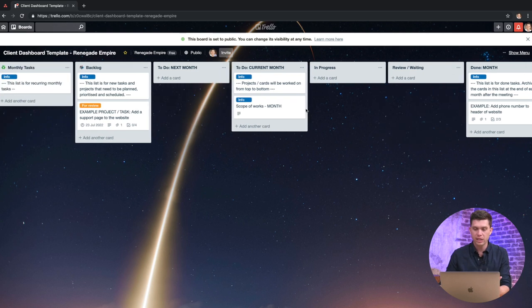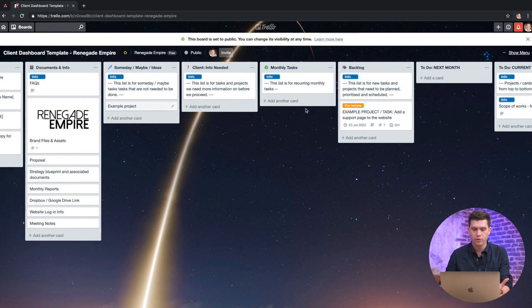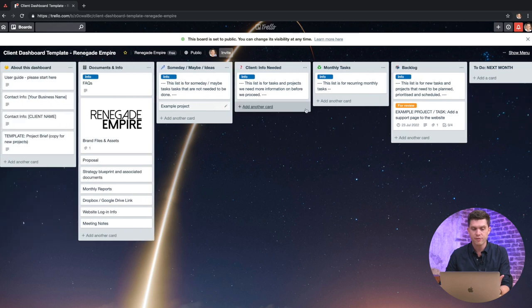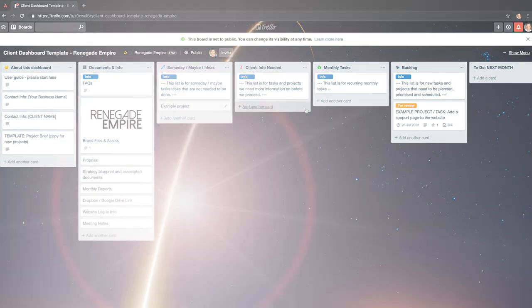Okay, so the key here really is to have a system that works well for you. So take this framework, remove what's not needed and tweak it to make it your own, but keep it consistent across all of your clients to suit the way that you work.